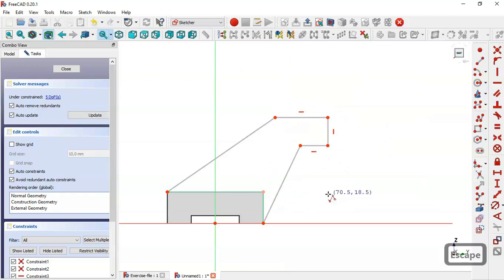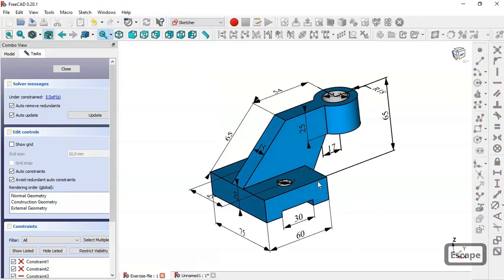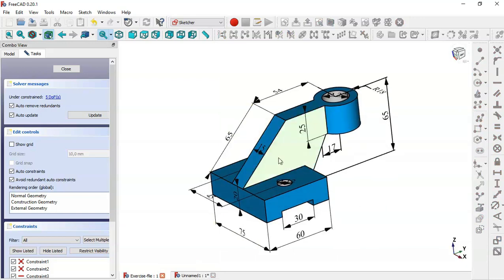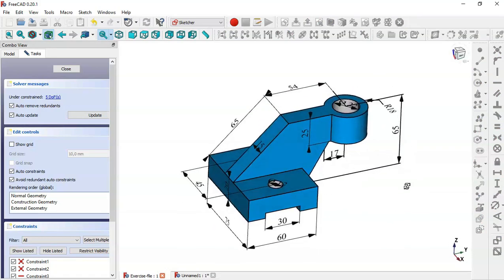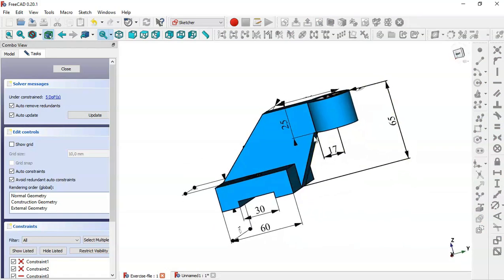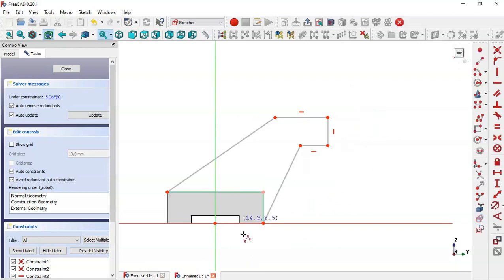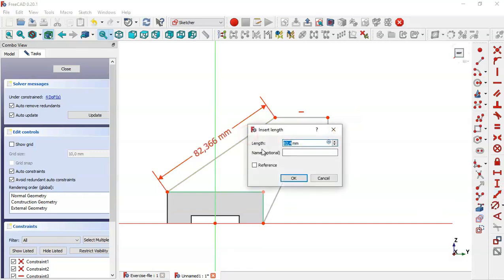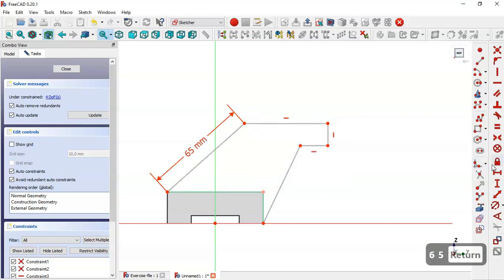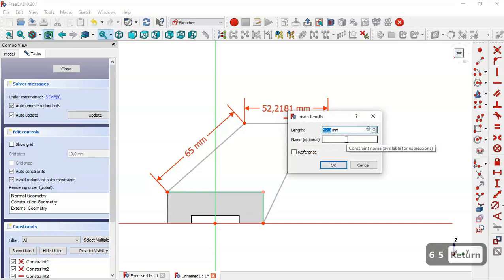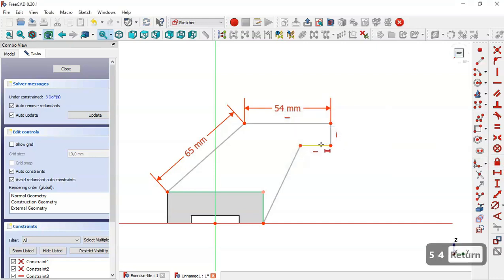The next step is to give dimensions to the sketch. In this model we can see 65 for the height and a pad of 15. We come back and set the dimensions: we change the height to 65, select the horizontal distance tool and change to 54, and here to 17.